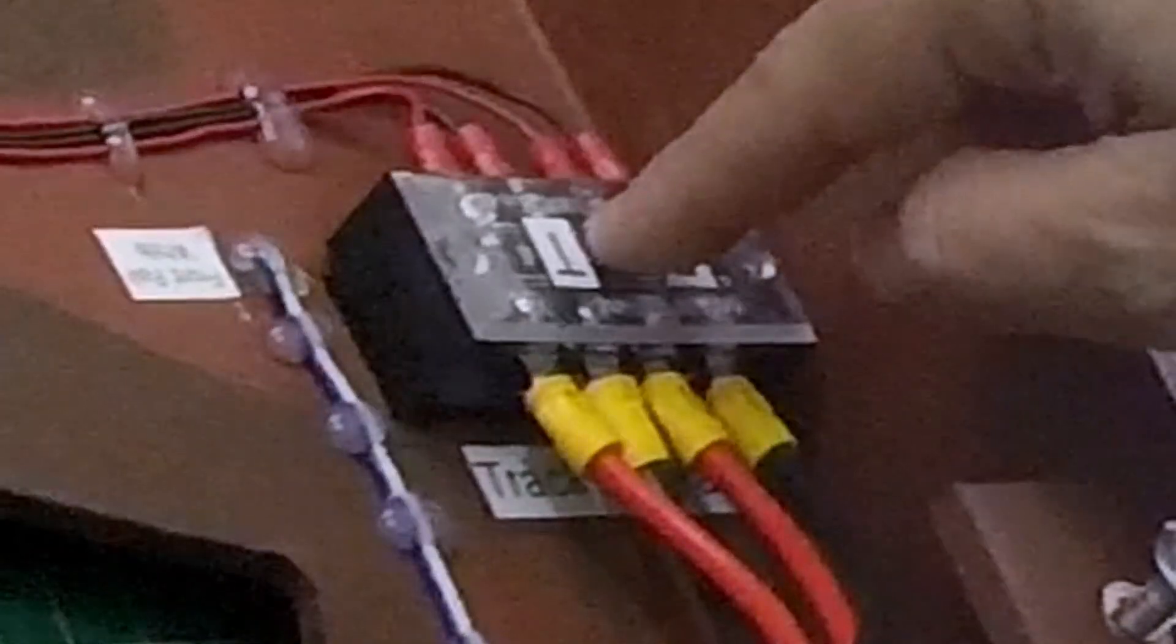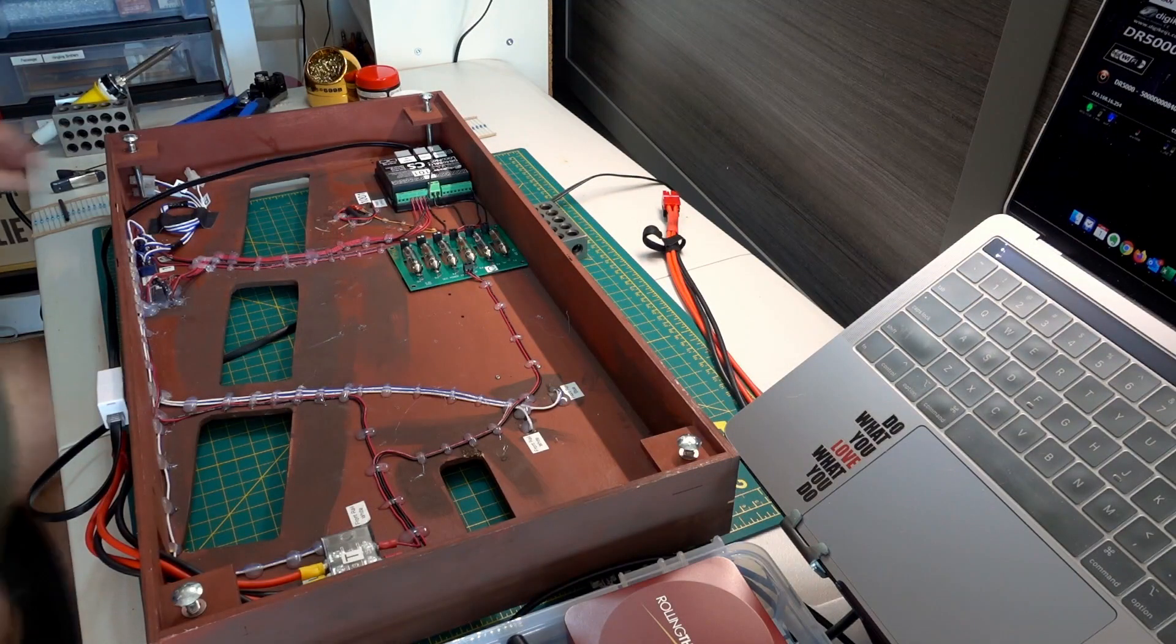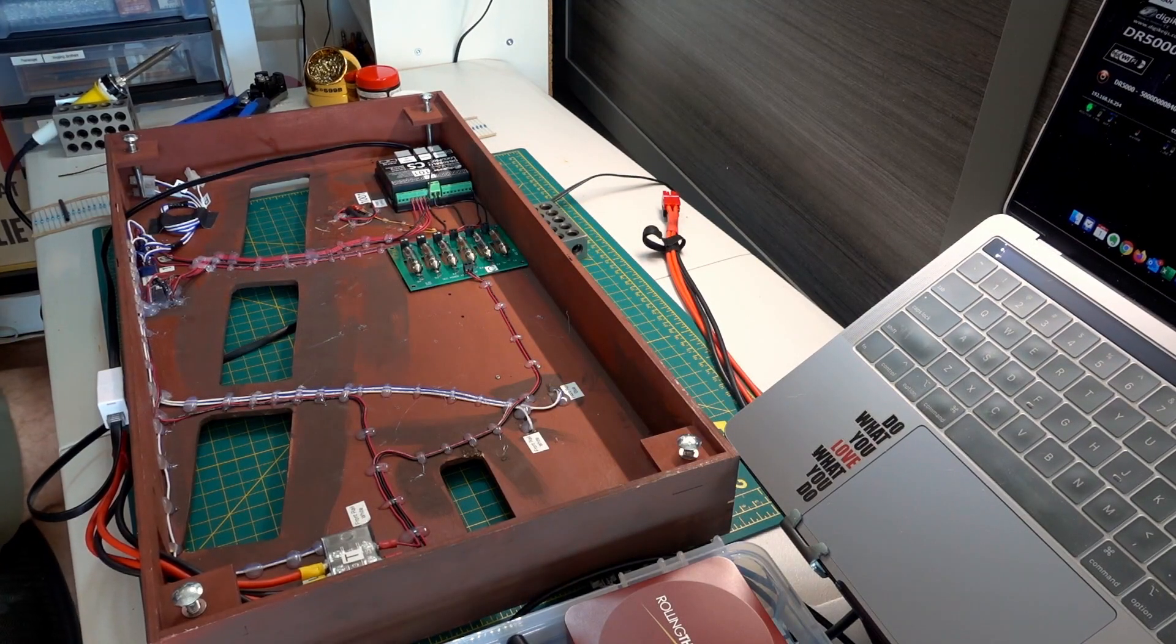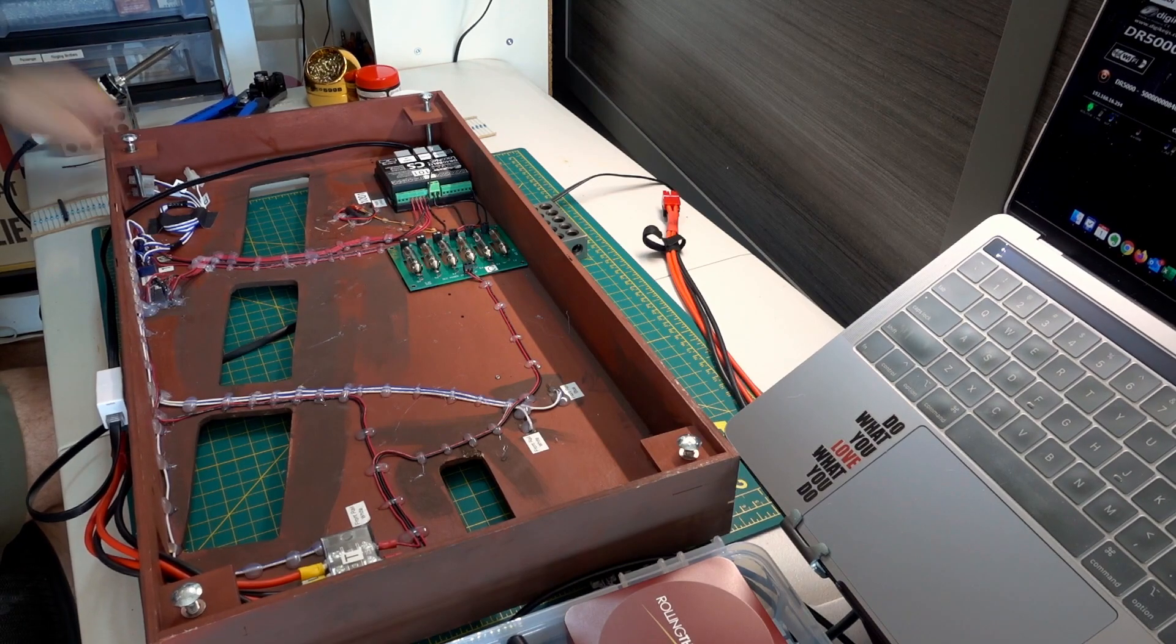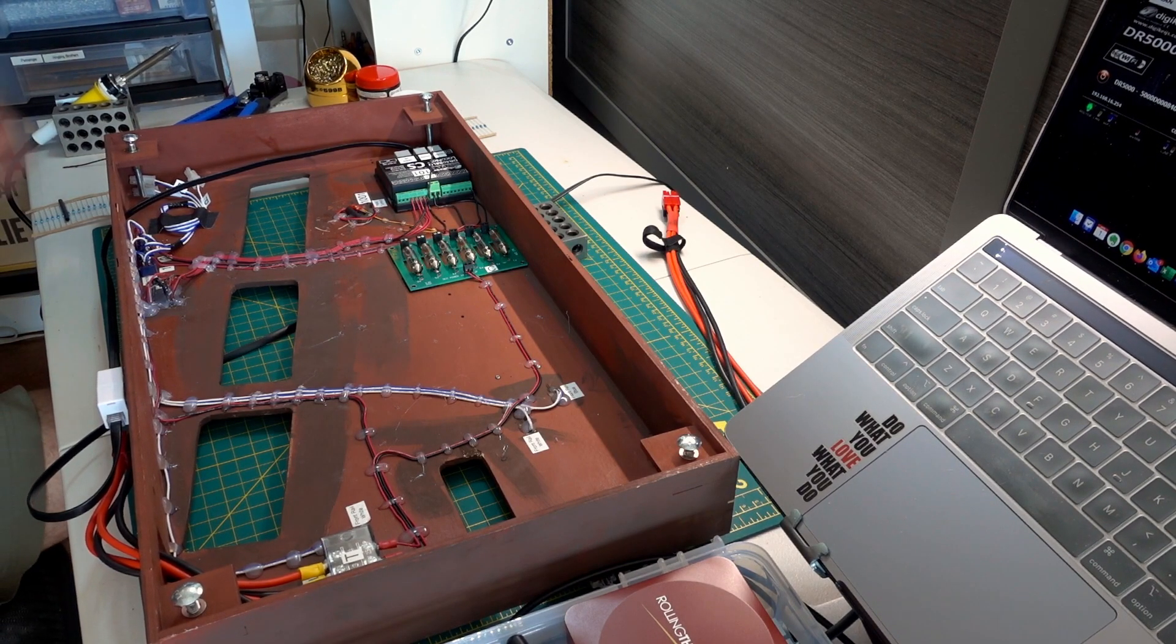Digikeijs DR4088LNCS. If we come over here, this is just a terminal block, just gives me a little strain relief coming in to the module. So let's move forward, start doing a little soldering and see if we can't make this work.